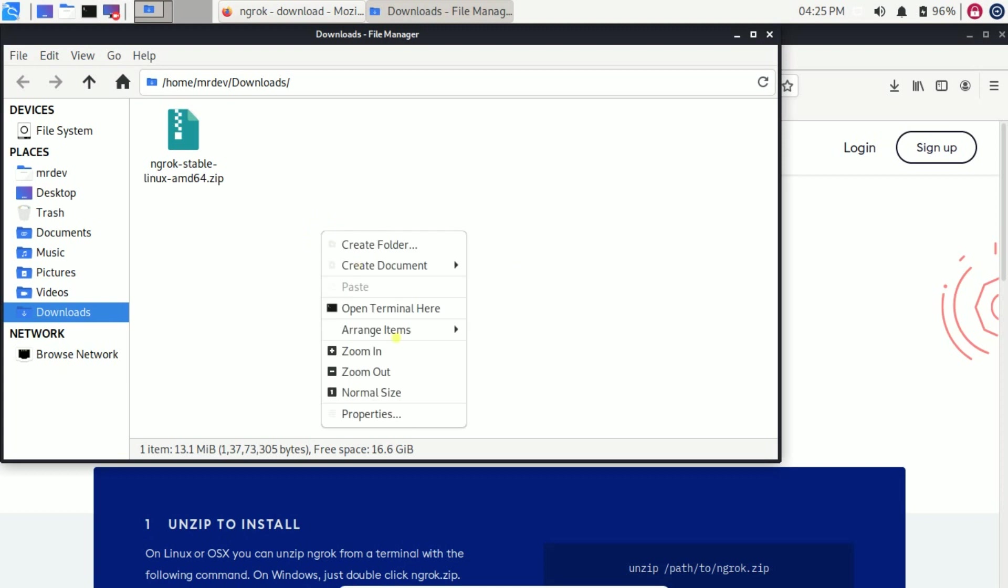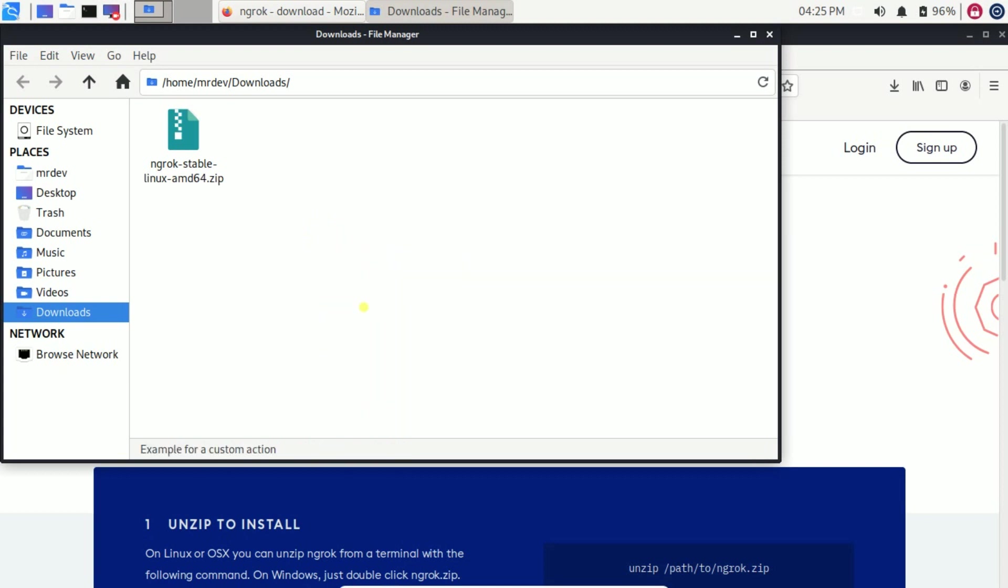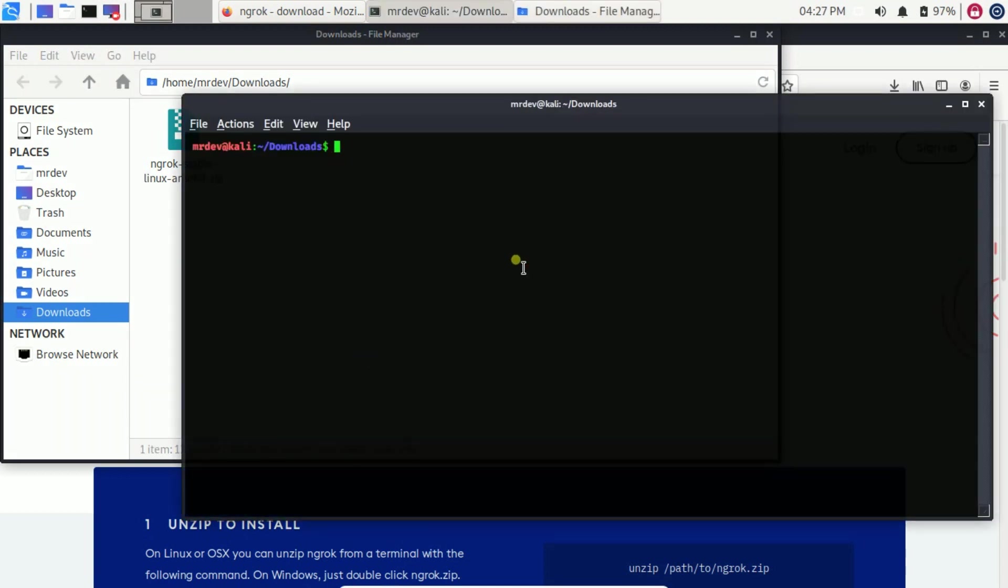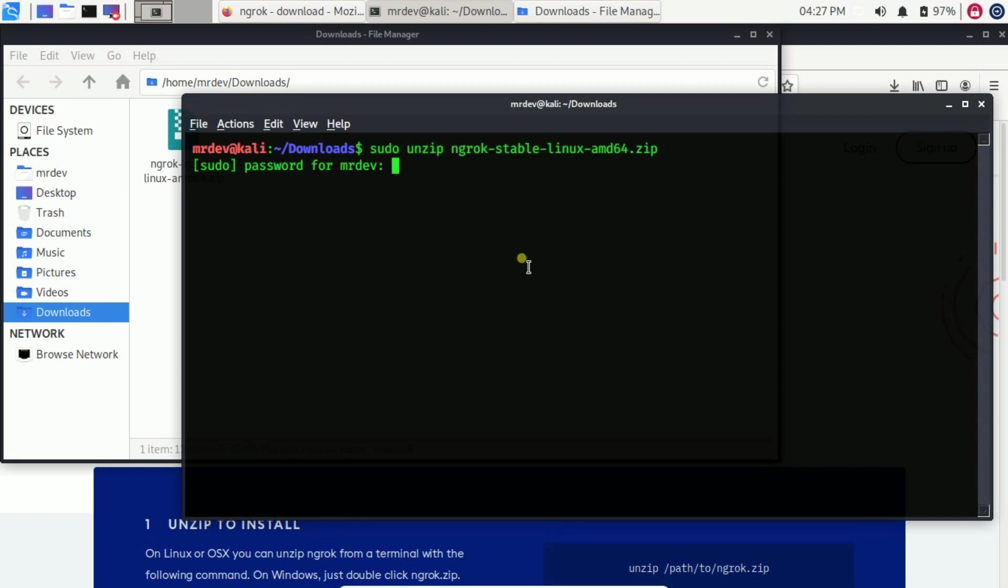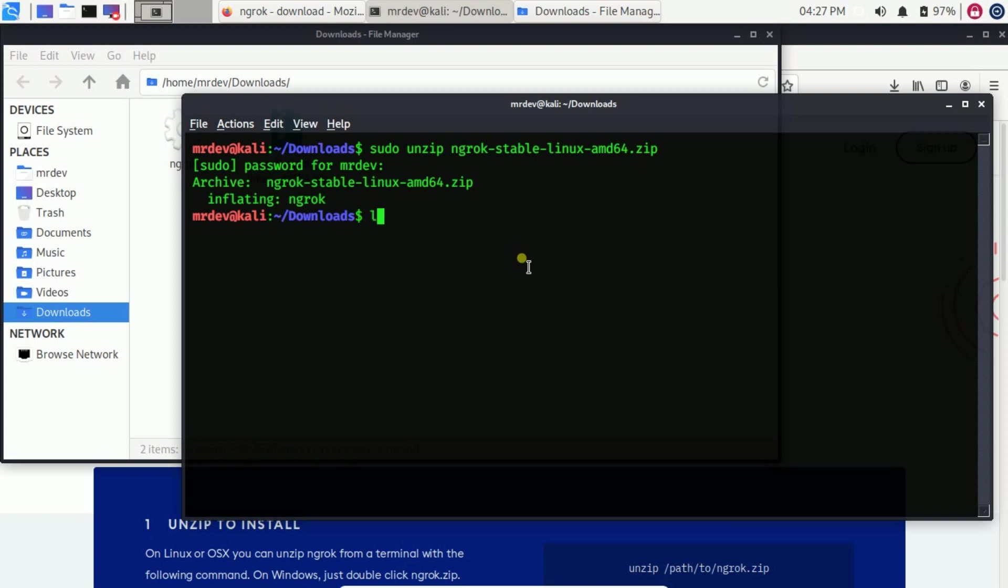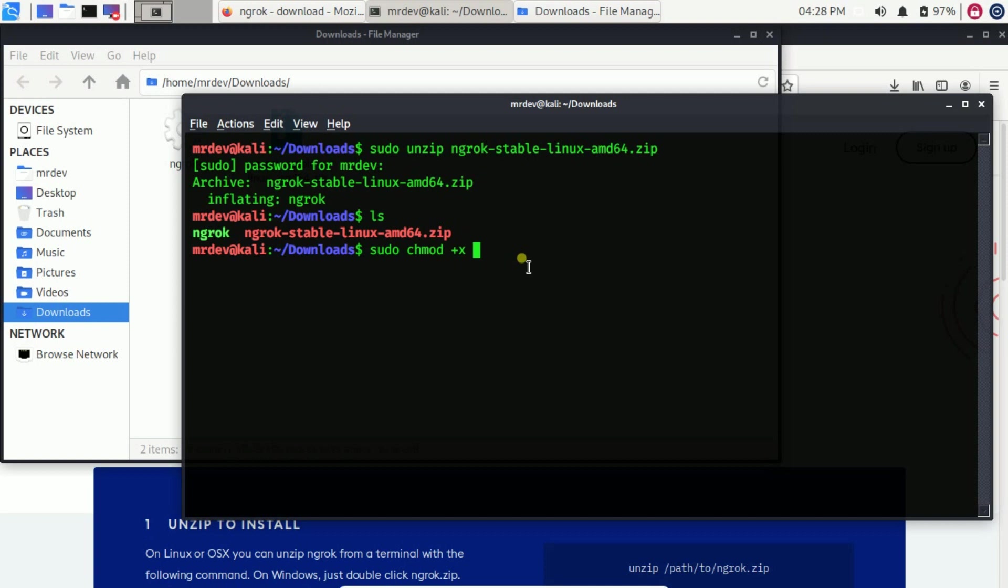Open terminal from here. Here on the terminal type sudo unzip followed by the file. Type ls to check the existing files. Before installing, give the file executable permission. Now type sudo chmod plus x followed by the file name.